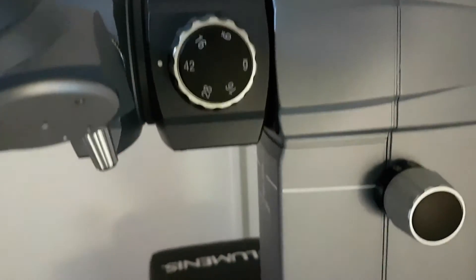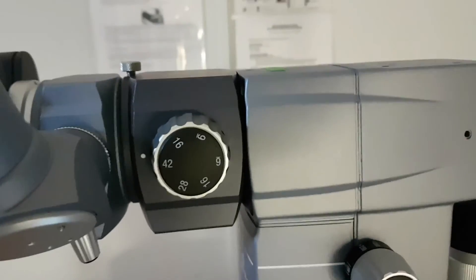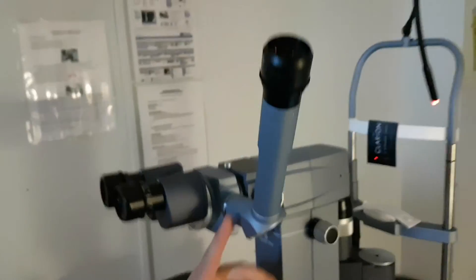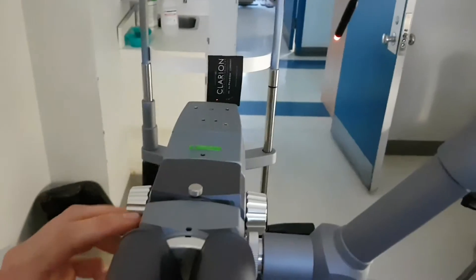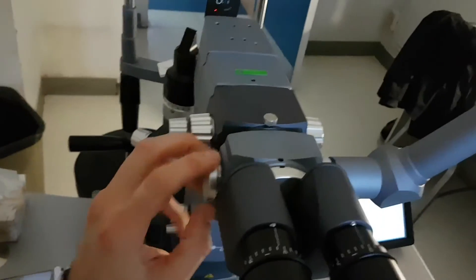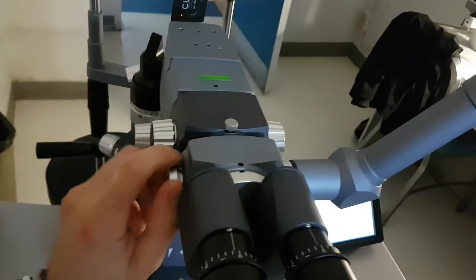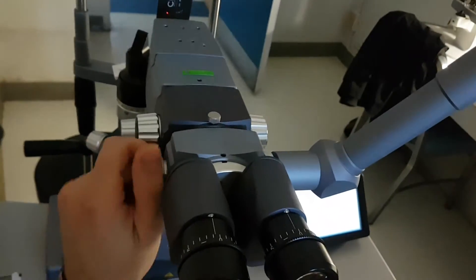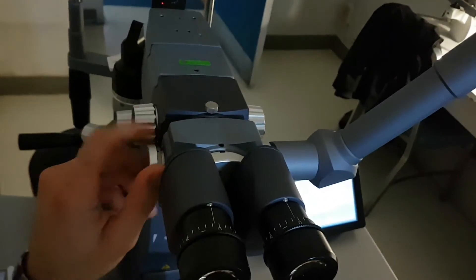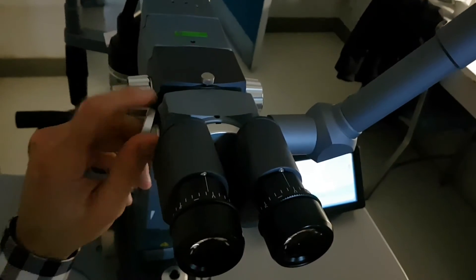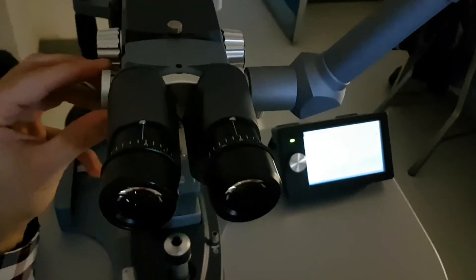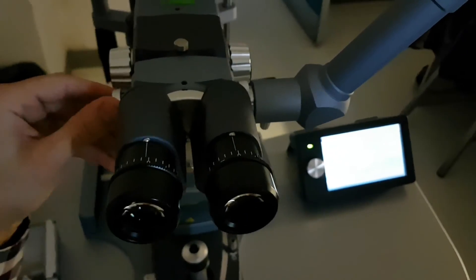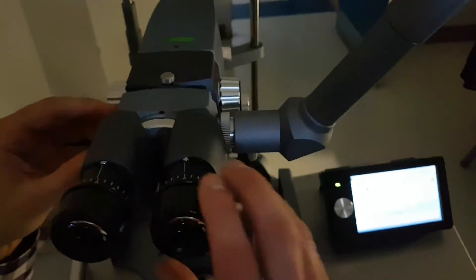If you ever have the need to change the co-observation tube from one side to another, ask biomedical. But it is possible to put the co-observation tube on the other side of the beam splitter.